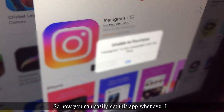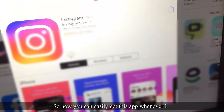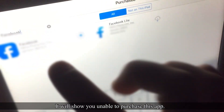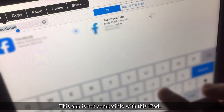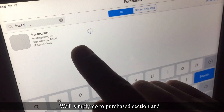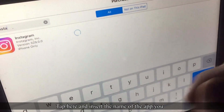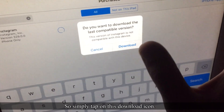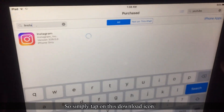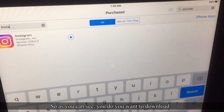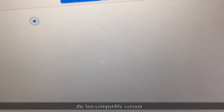Whenever I try to download Instagram on my older iPad, it will show 'Unable to purchase, this app is not compatible with this iPad.' Simply go to the Purchased section, type the name of the app you want to download, then tap the download icon. The prompt 'Do you want to download the last compatible version?' will appear — tap Download.